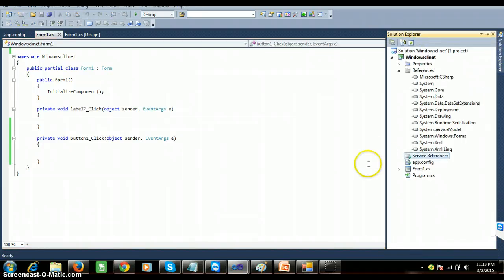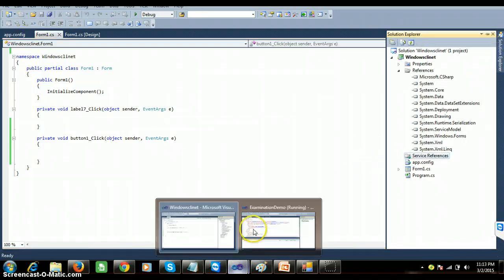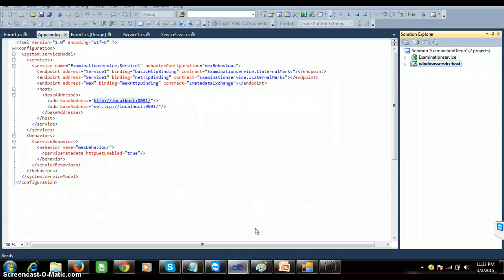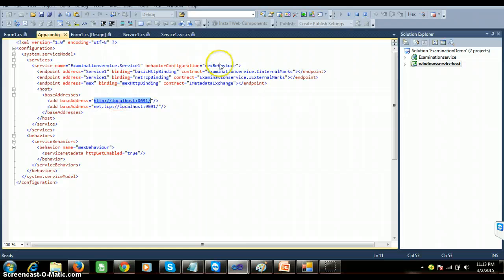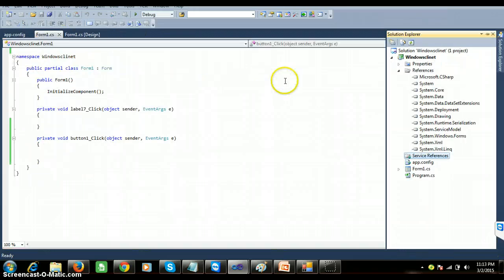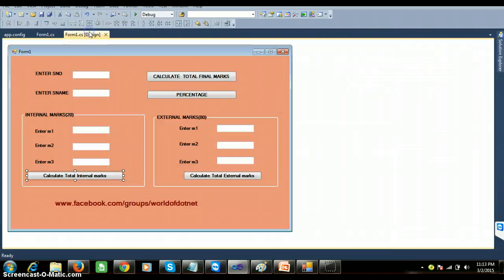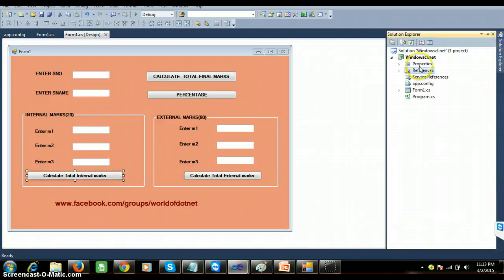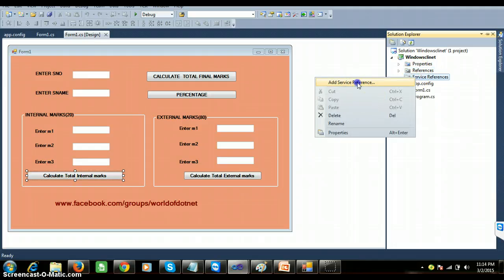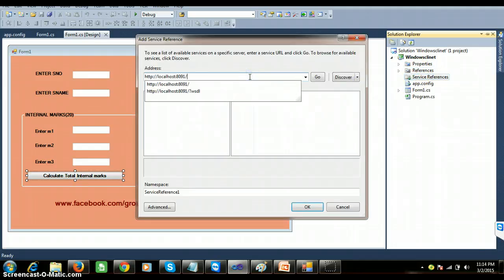In my service source, I have mentioned the URL: HTTP://localhost:8091. With this port number I'm consuming the internal marks service, and with port 9091 I am consuming the external marks service. First of all, I will right-click on my references in my client application — go to the solution explorer, right-click on 'Add Service Reference'.